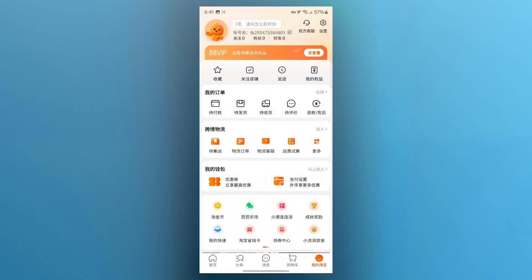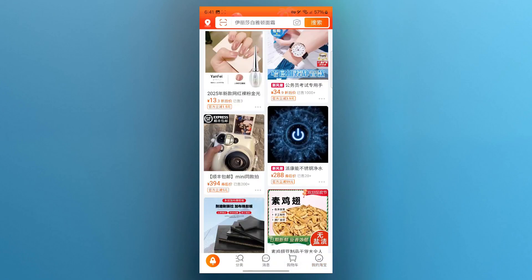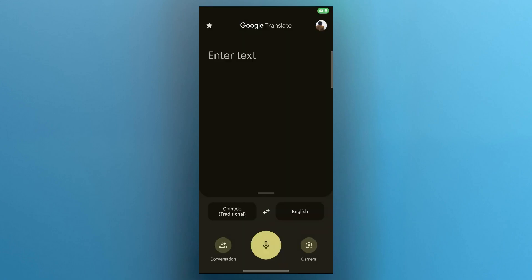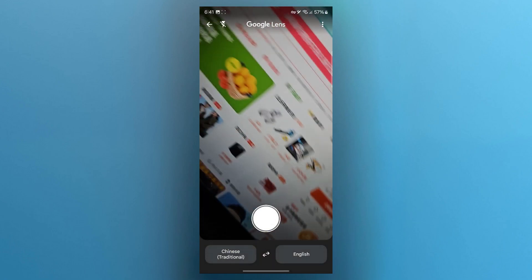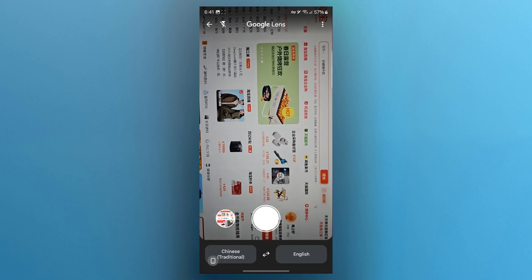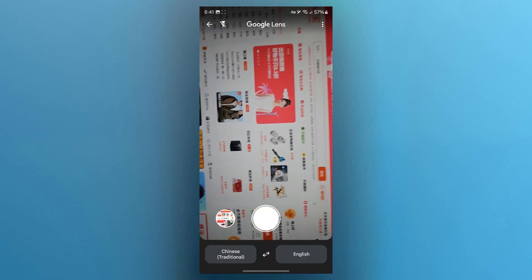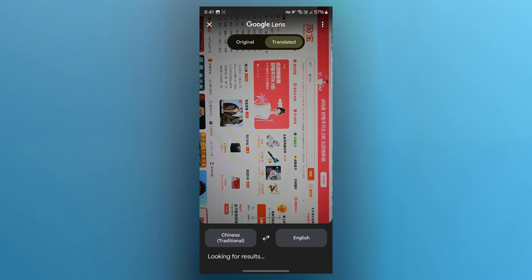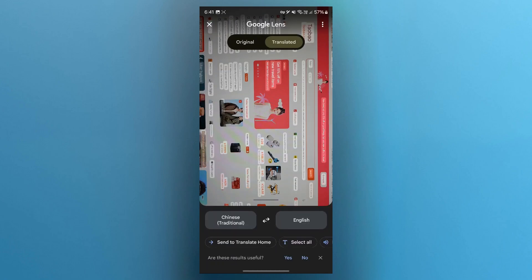You can also use Taobao on your PC, then open the Google Translate application. After opening the application, click on the camera icon and choose to focus your camera on your laptop's screen, click a picture of that screen, and it will instantly translate the language from Chinese to English. As you can see, it was pretty simple.